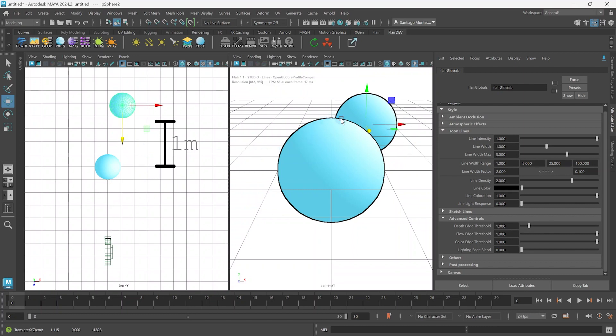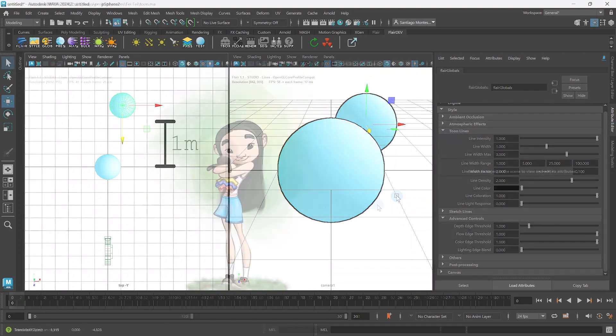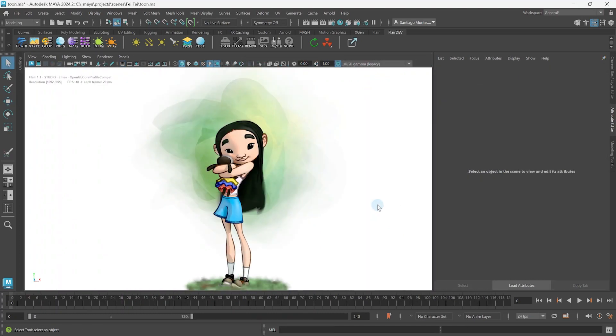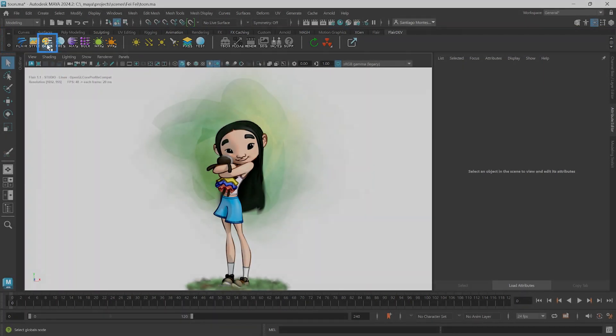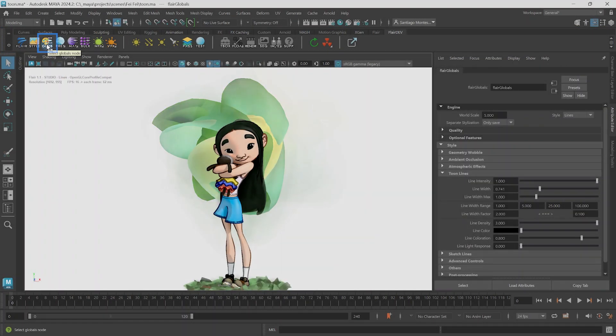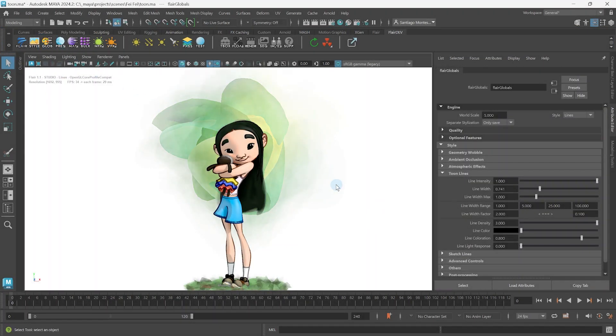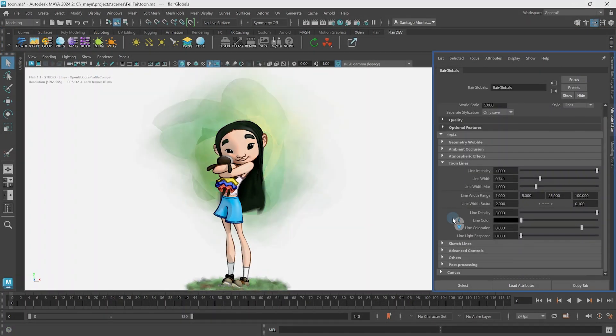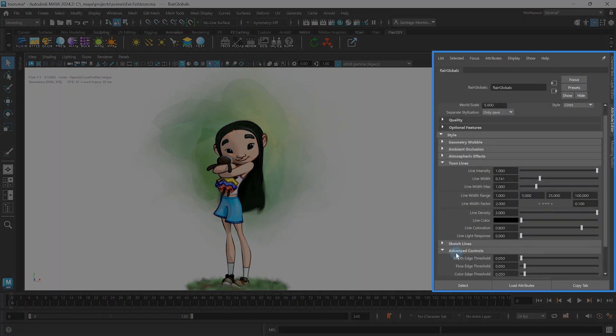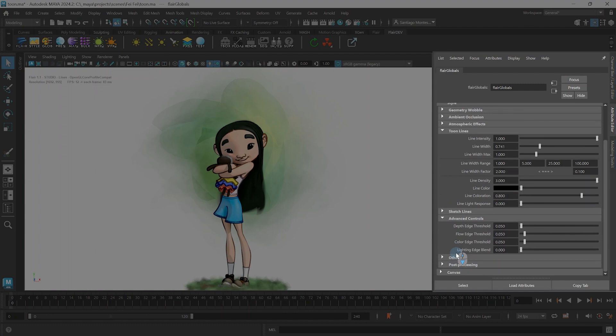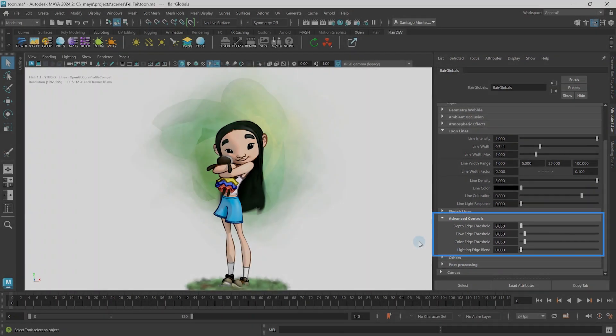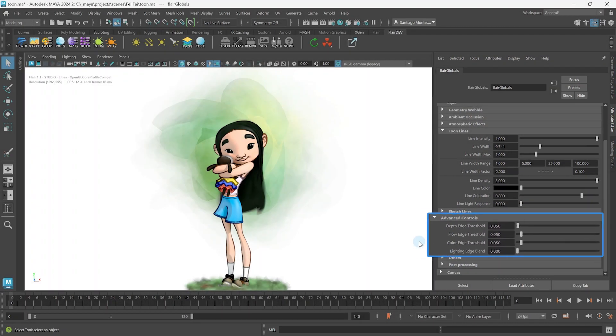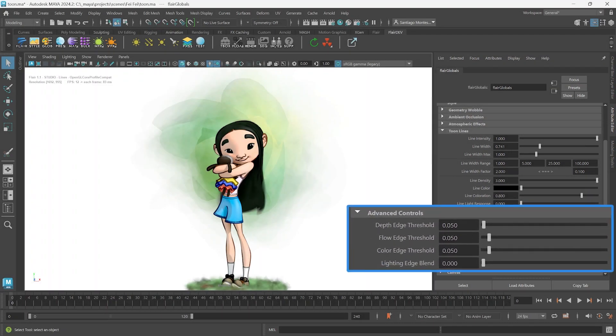Each individual threshold within Flair can be set in the Flair Global node. To see these attributes, select the Flair Globals node by clicking on Globe in the Flair Shelf. Underneath the Line and Sketch attributes, expand the Advanced Controls layout.